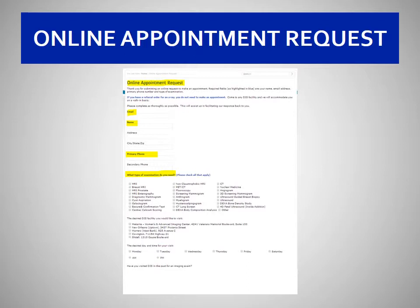All the other information on the form is optional for you to provide to us. Once you're done completing this form, you click the submit button, and your information is transmitted securely to DIS.